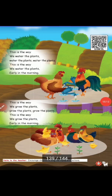Next, see the next page. This is the way we water the plants early in the morning. Let's see the next stanza — this is the way we grow the plants, grow the plants. This is the way we grow the plants early in the morning.